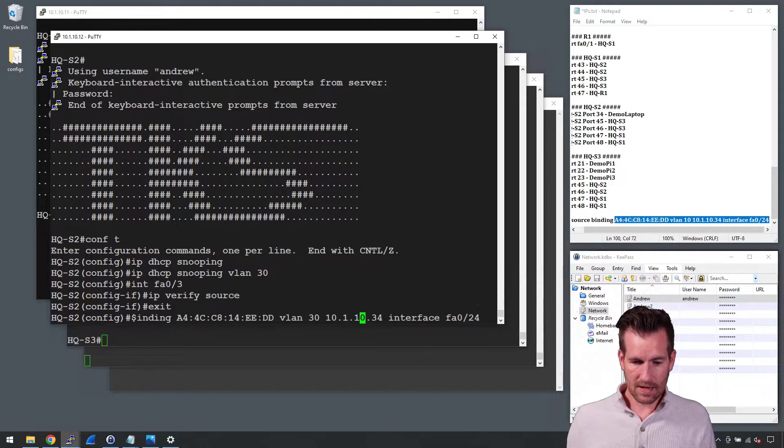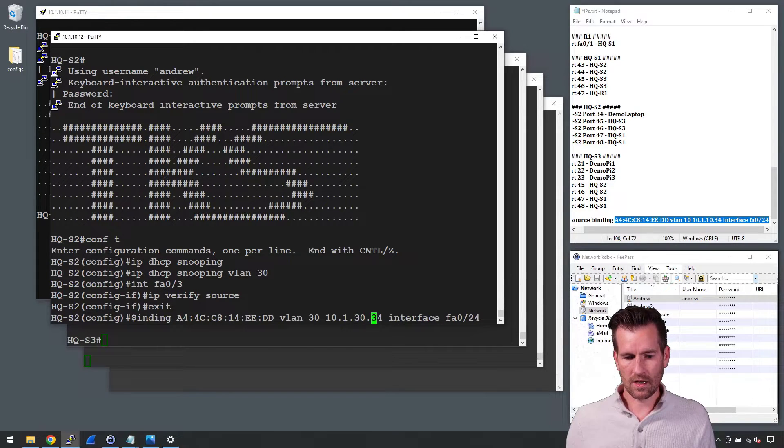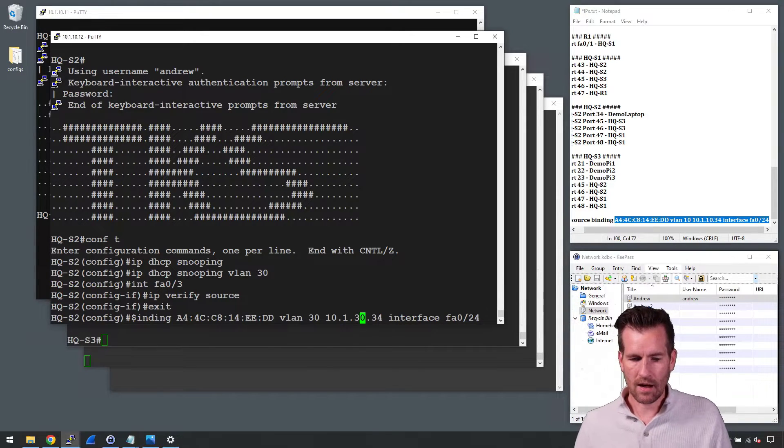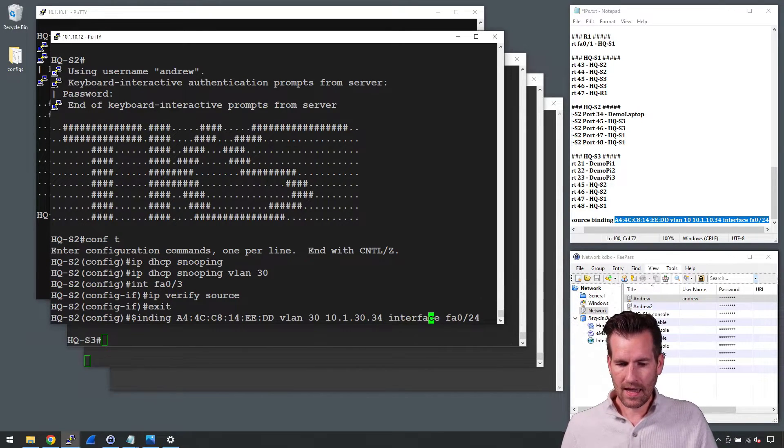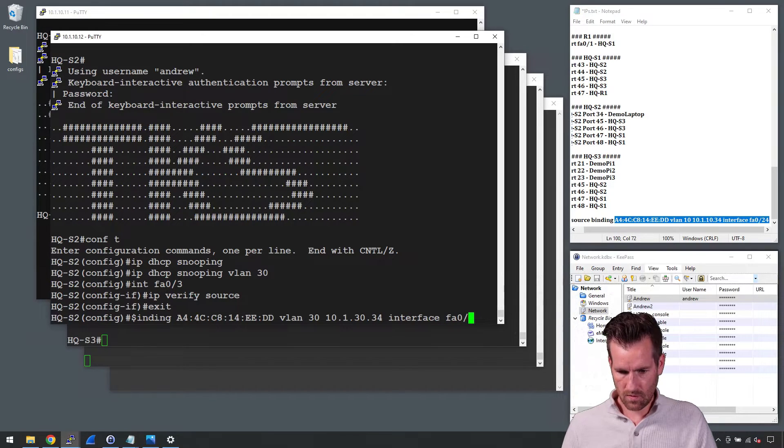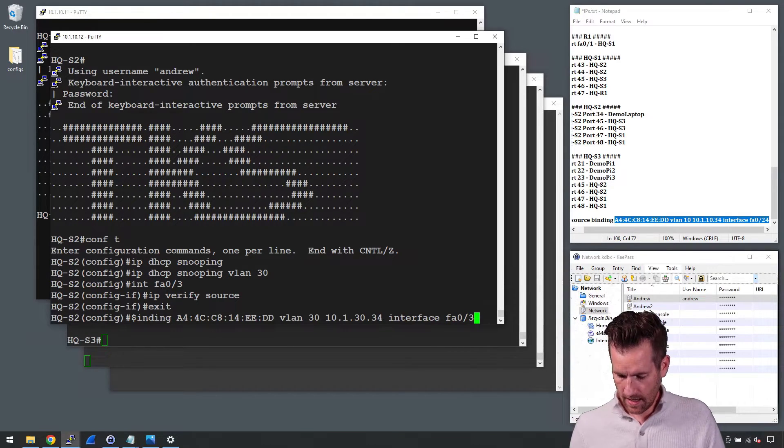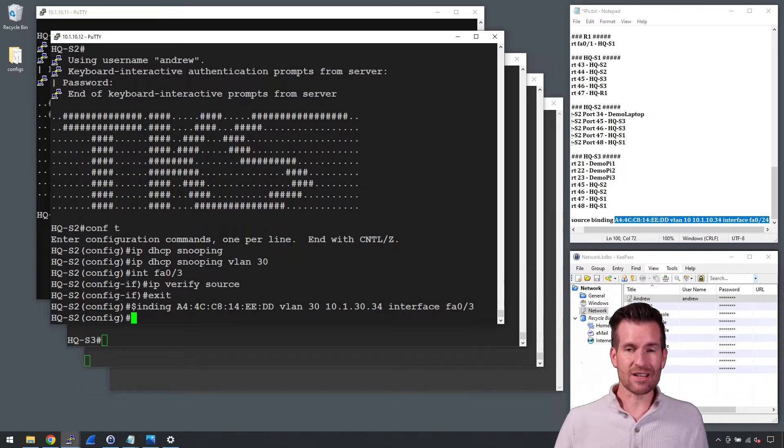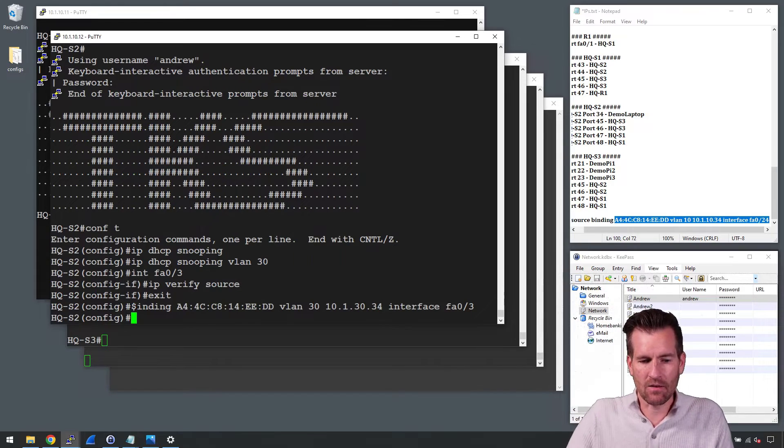Maybe it's a machine on here. So we're going to do 10.1.30.34 and interface FastEthernet 0/3. And that's how to set up a static binding.